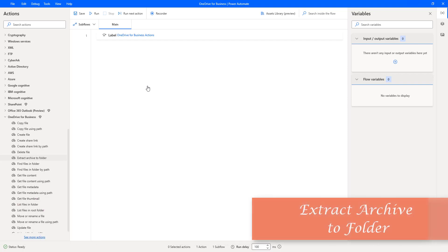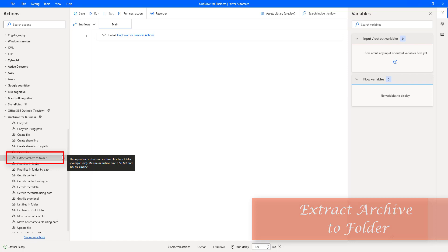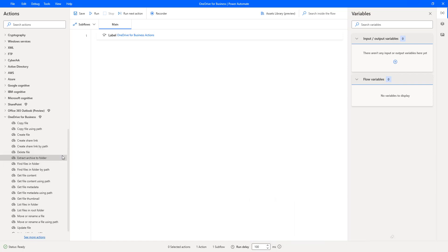Hello Techies, in this session we will learn how to work with the Extract Archive to Folder action. Before going to learn about this action, let me show you a small example.